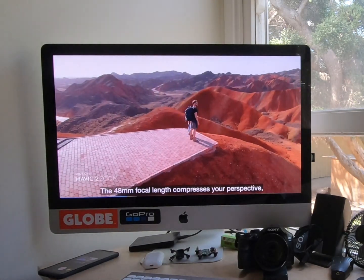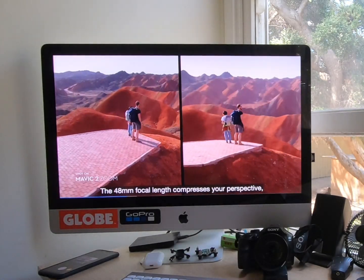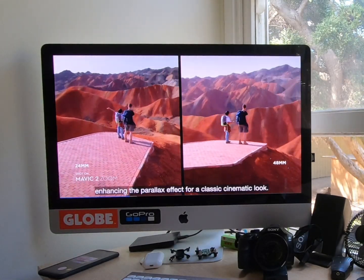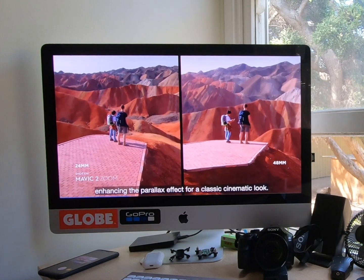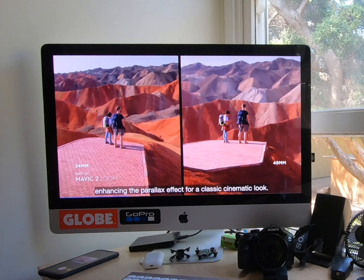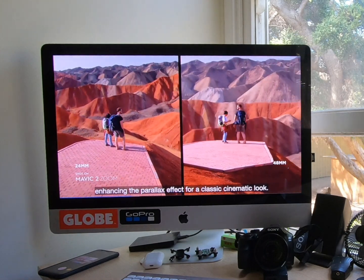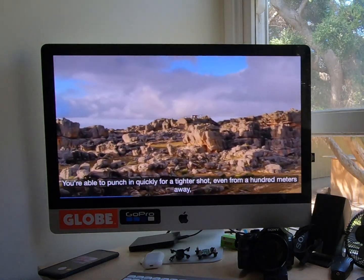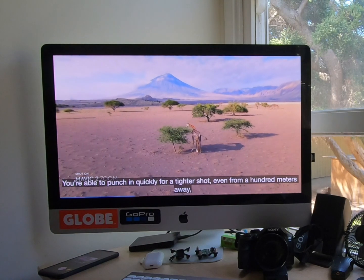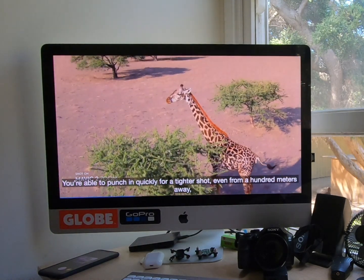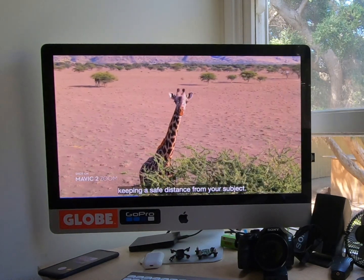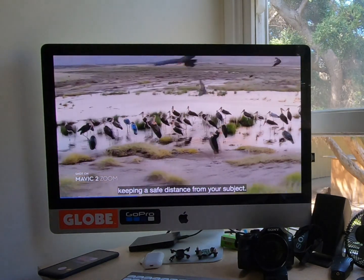The 48mm focal length compresses your perspective, enhancing the parallax effect for a classic cinematic look. You're able to punch in quickly for a tighter shot, even from 100 meters away, keeping a safe distance from your subject.